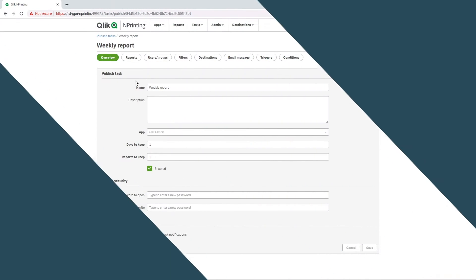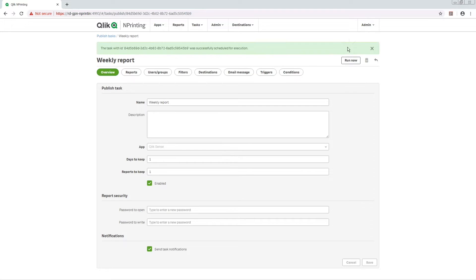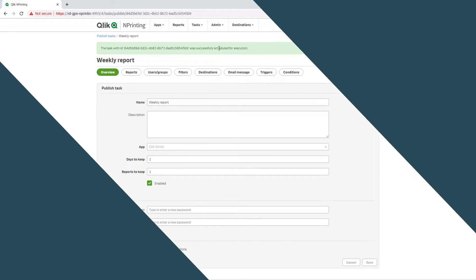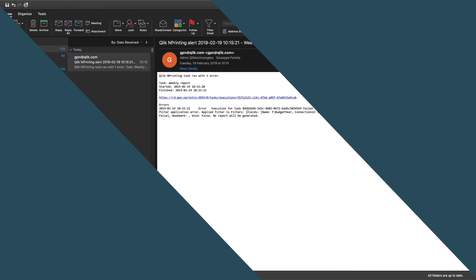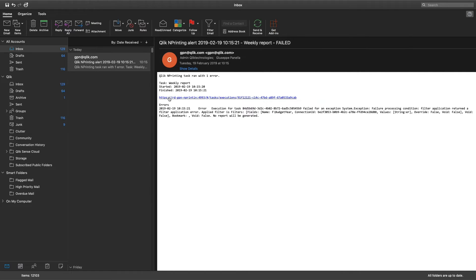Now we are going to run the task. As you can see, the user receives an email containing the log string with the error and a link to the task execution log file.